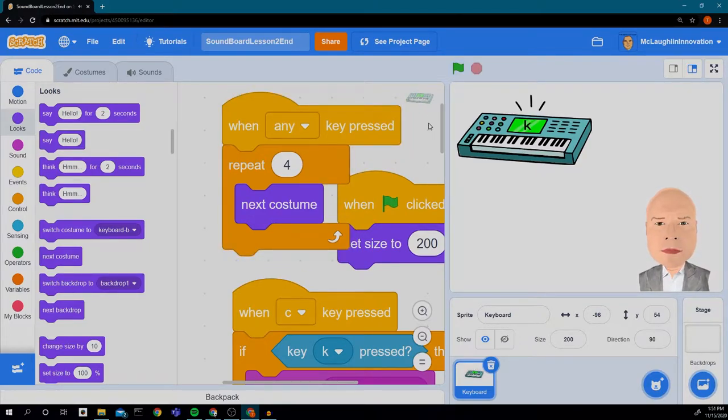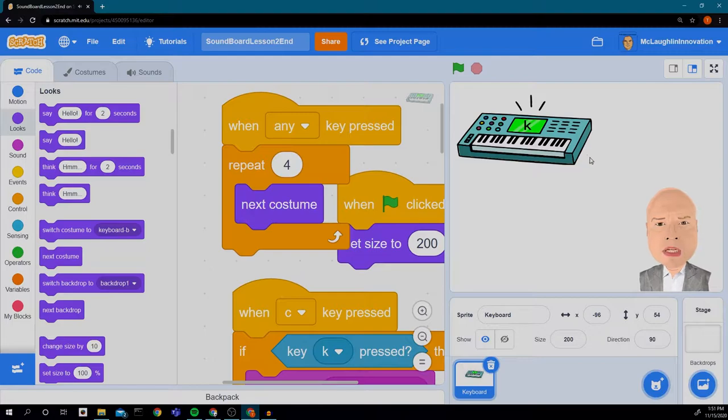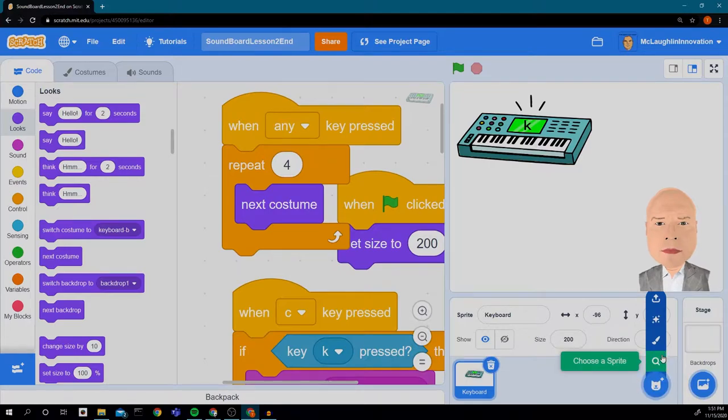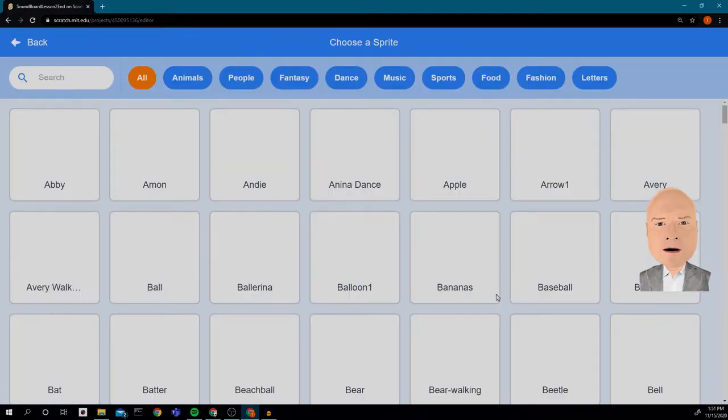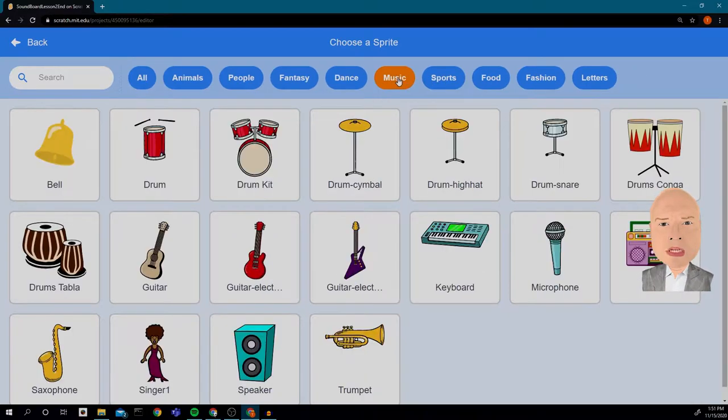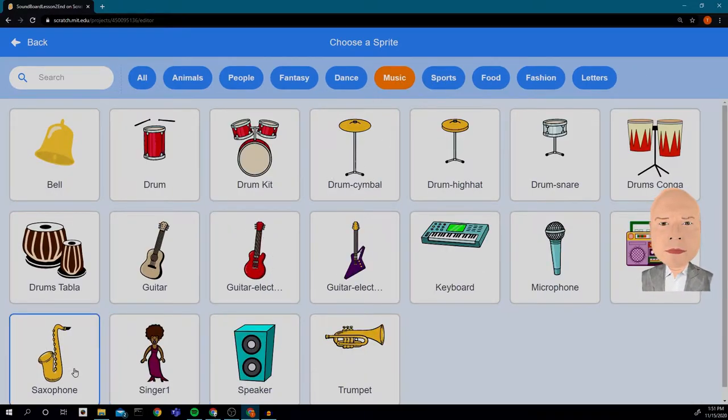Now what I want to do is add in another instrument, so let's go looking for another instrument. I think a saxophone would look cool, so we're going to go to our music and look for a saxophone.